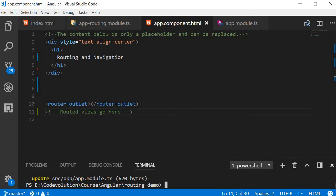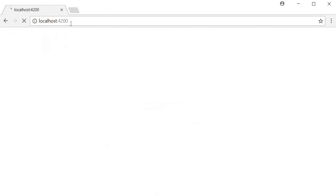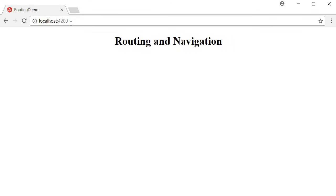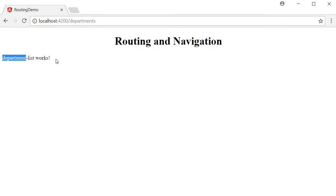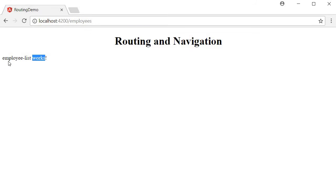Our application is ready to be tested. Save and run the application with npm start. Open your browser and navigate to localhost:4200 — you should see 'Routing and Navigation'. Change the URL to /departments and you can see the department list component being displayed. Change it to /employees and the employee list component is displayed. Routing is working as expected: based on the URL, the corresponding component is displayed.